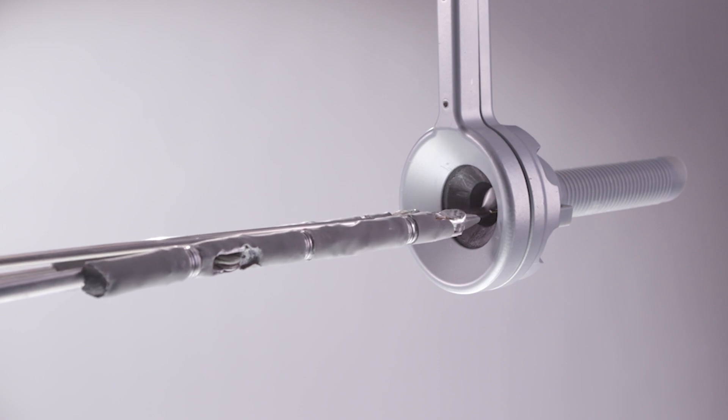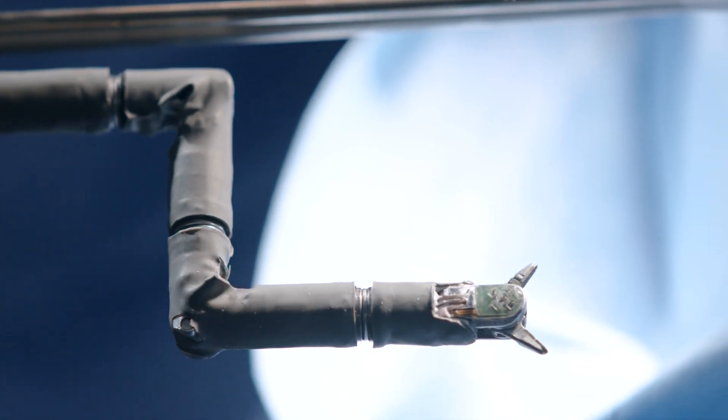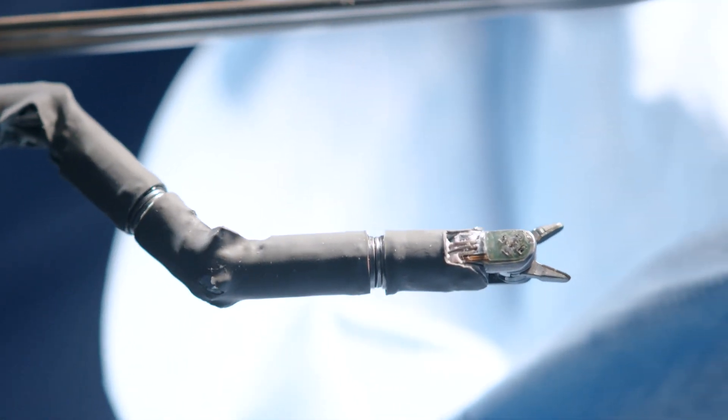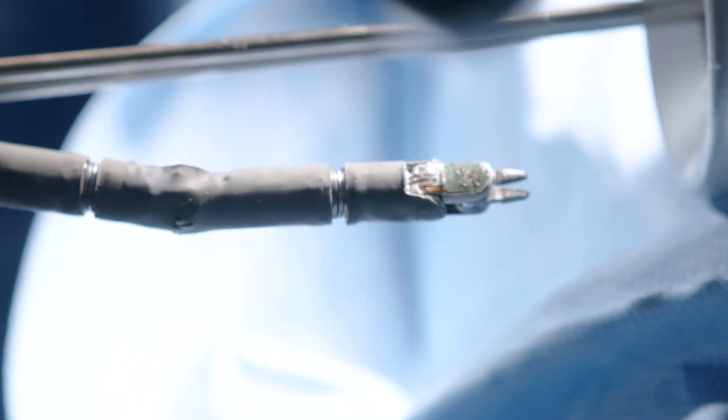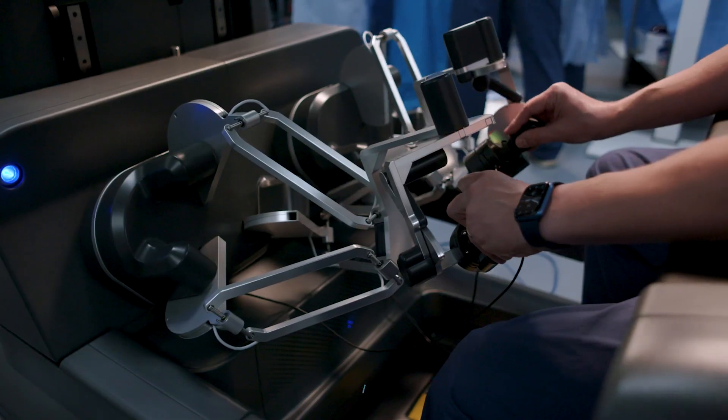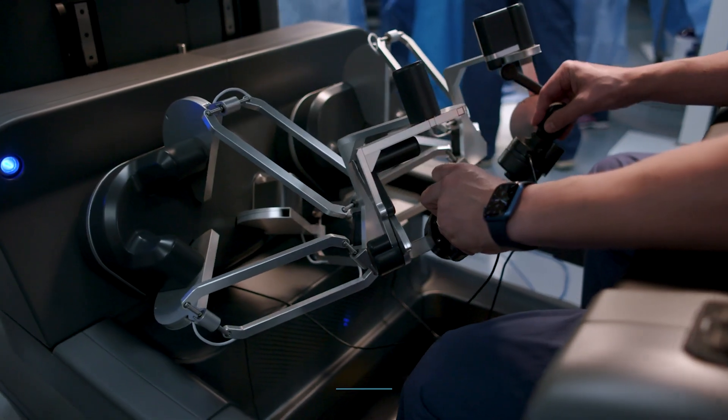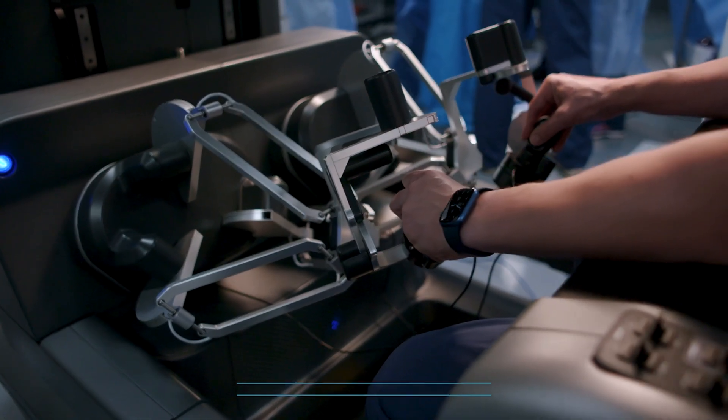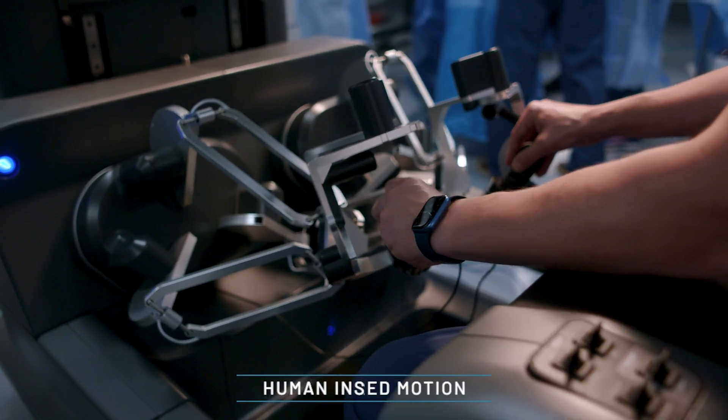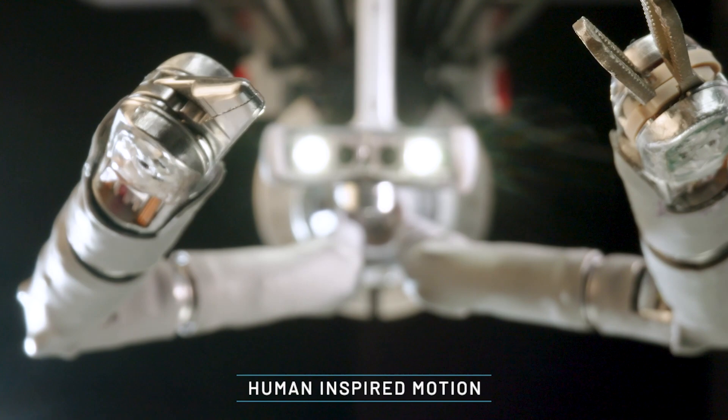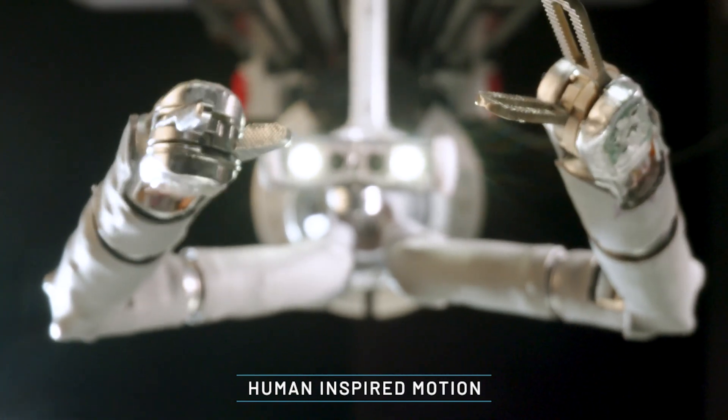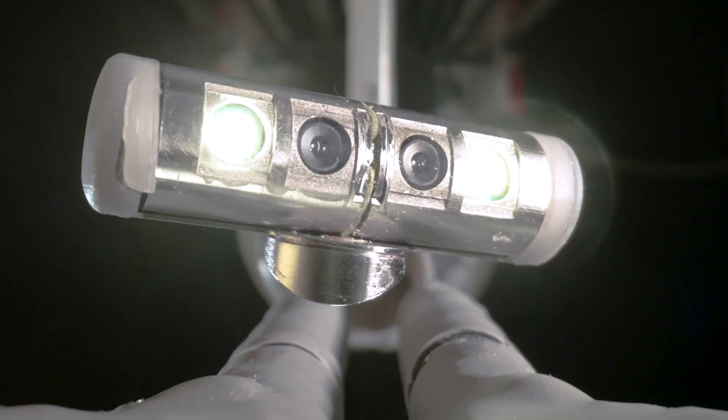Not only are we able to put wrists inside the abdomen, but also elbows and shoulders that replicate a surgeon's natural movement and create unprecedented dexterity and range of motion.